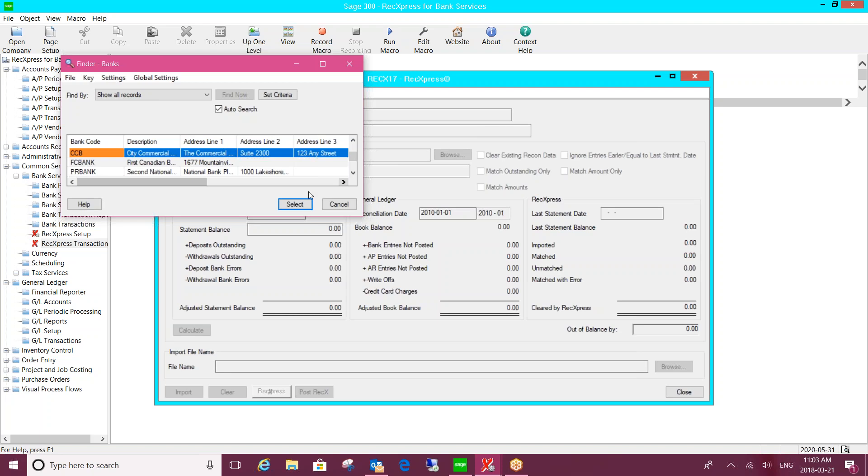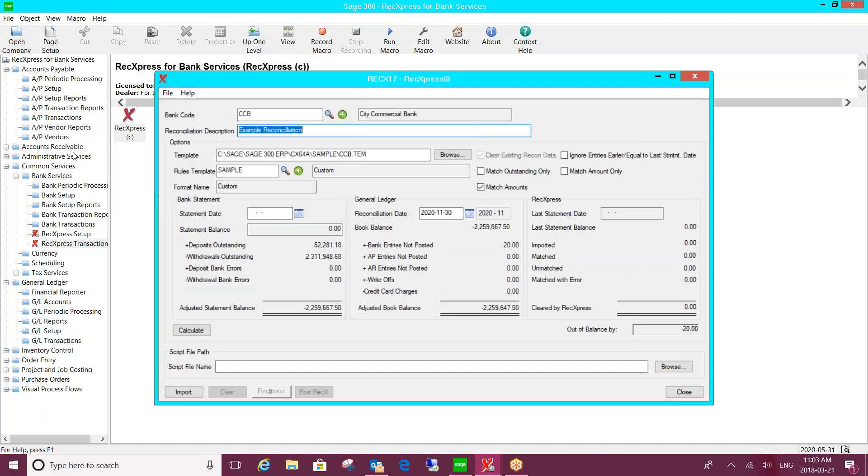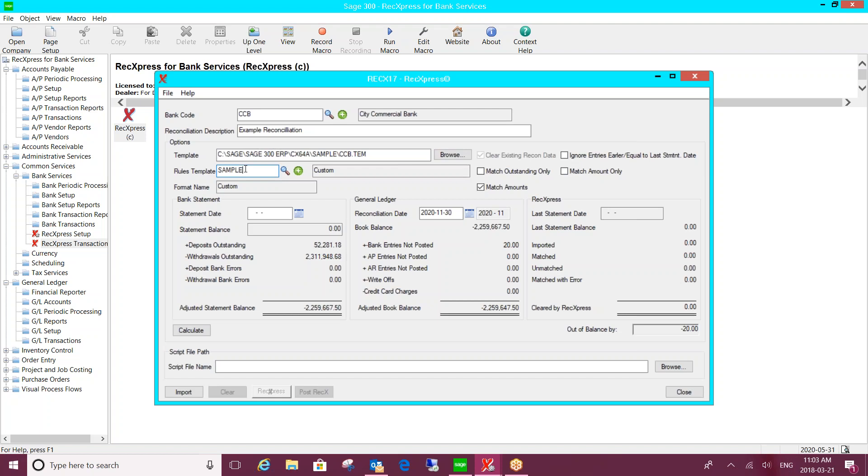So we're going to link to an existing bank code within Sage 300, and you're going to be designing what we call a rules template. I'll show you that in some detail in a bit, but it's where you can start to build out rules. The initial implementation would basically be training and setup of some rules that you can think of off the top of your head. But the idea is that each time you go to do the reconciliation, you can add more rules to the template.